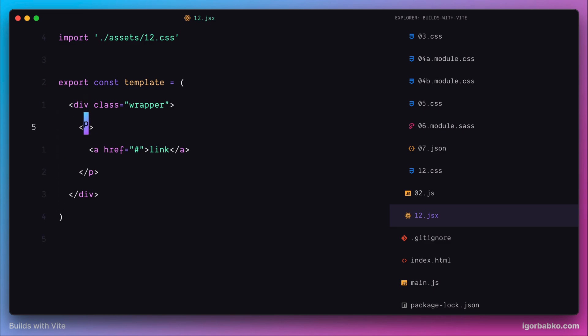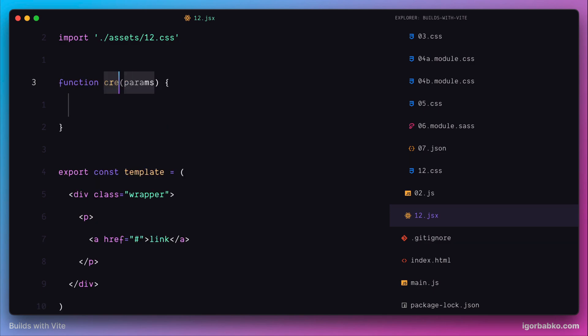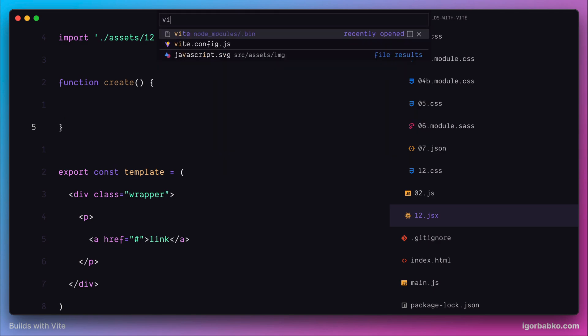Let's go back to the file with JSX code. Here I'm going to create a new local function with the name 'create'. Later we will specify this function as a JSX factory function, which is going to be responsible for creating DOM elements based on our JSX elements. Let's do this right now.